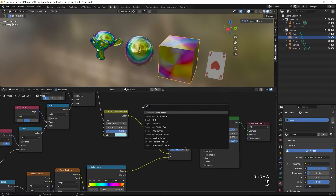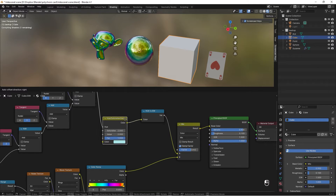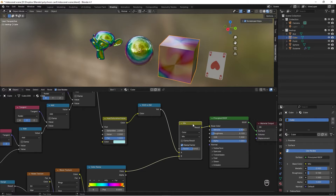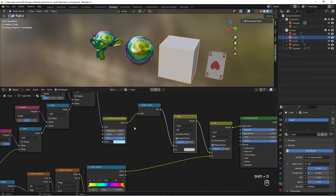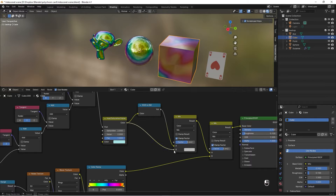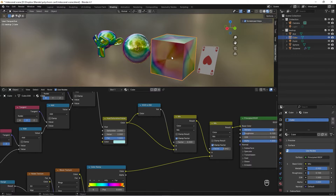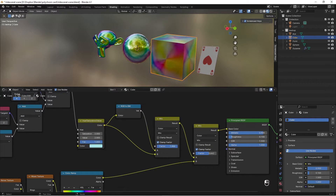There's a node called RGB to Black and White — use it here. To also control the mix, duplicate the Mix Shader and put it here. Take the color into the B Color, so now you can control how much color it should have — from fully black and white to all colors. That gives more control for the cube.